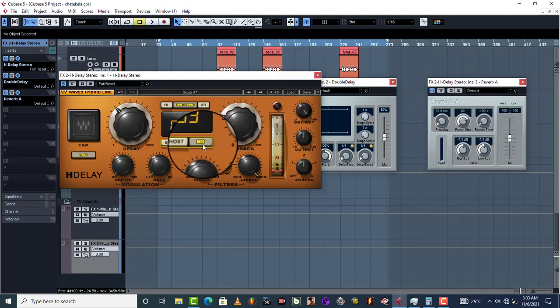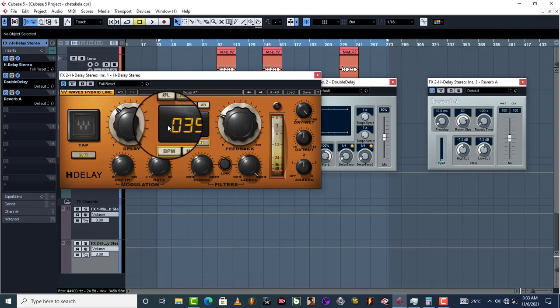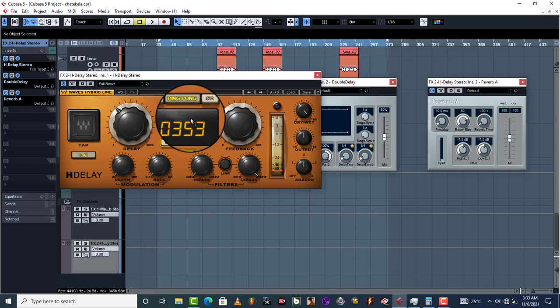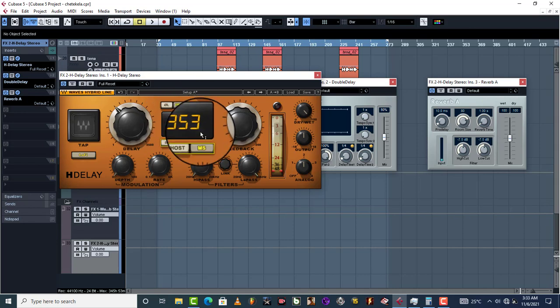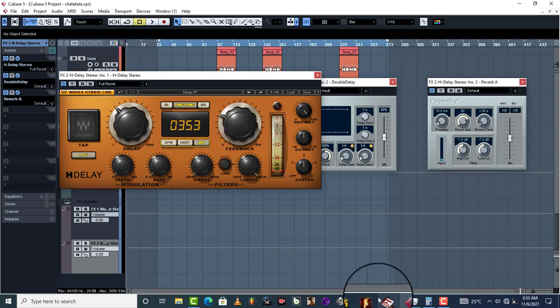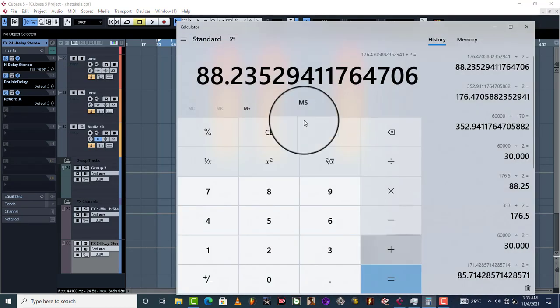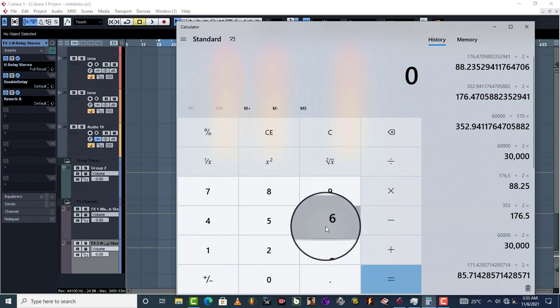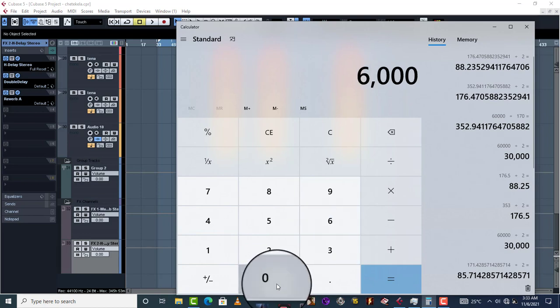As you can see, ms which is 353. So how do you get this perfect delay time? What you do is the same thing: you just calculate 60,000 divided by the tempo of your song.